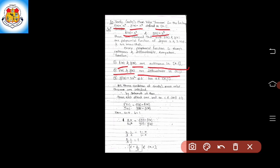The third condition for Cauchy's Mean Value Theorem is that g'(x) must be non-zero for all x belonging to the open interval (0, 1). Here, g'(x) = 3x², which is non-zero for all x in the open interval (0, 1). So all three conditions of Cauchy's Mean Value Theorem are satisfied.